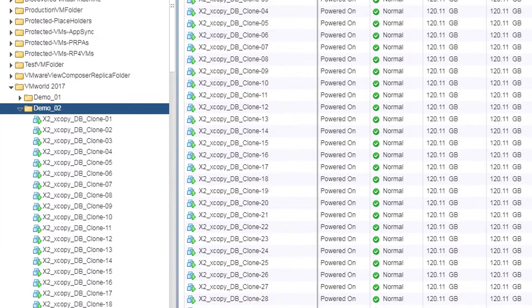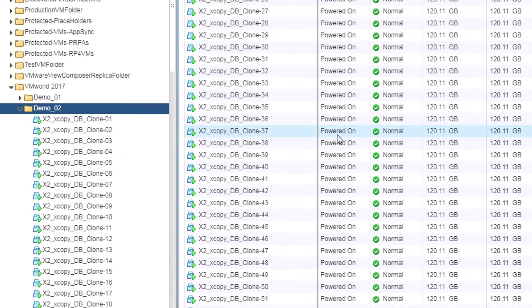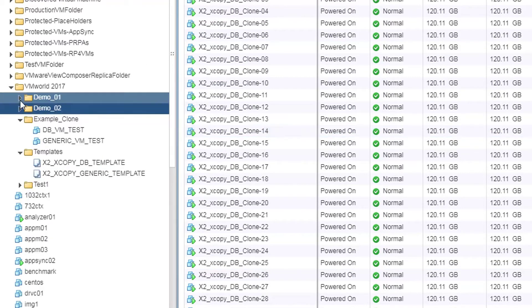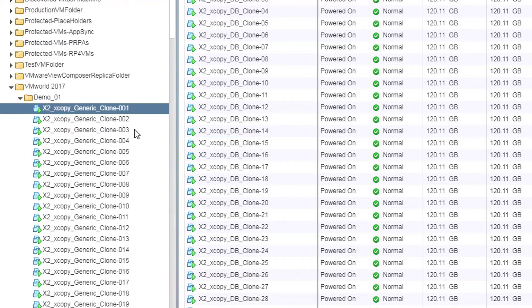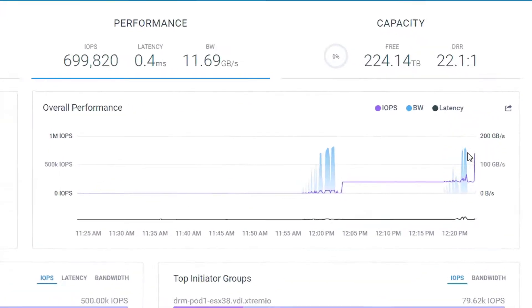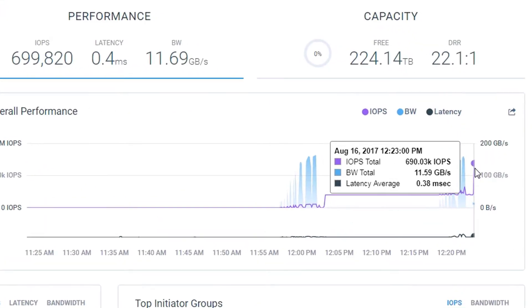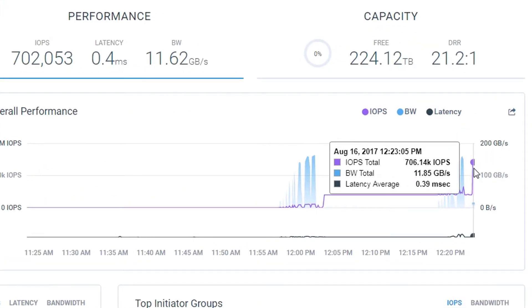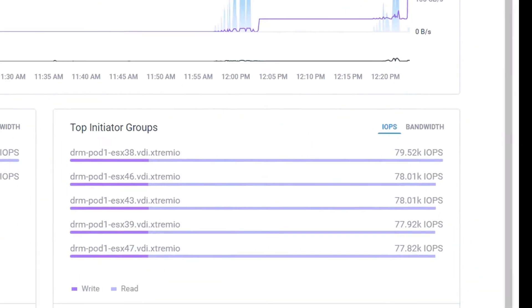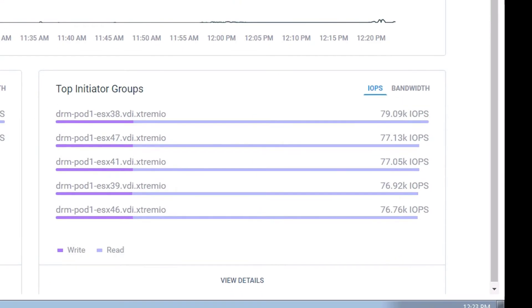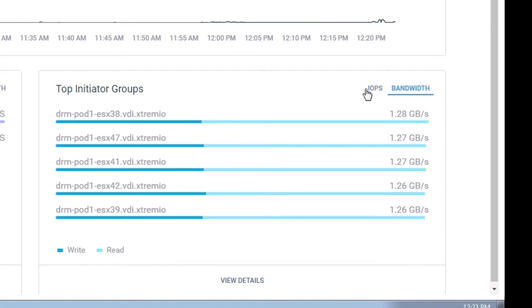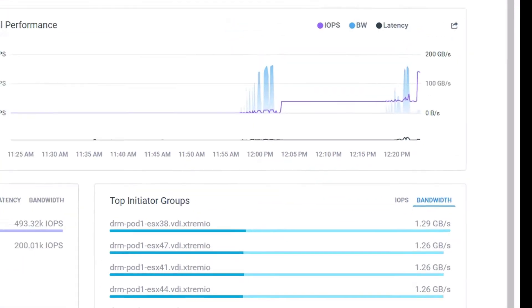The moment our clone requests have been completed, the DB workload VM clones are powered on. Back to XtremeIO Web UI dashboard, we can see 700,000 IOPS of DB and generic workloads are fully balanced across the ESX hosts.